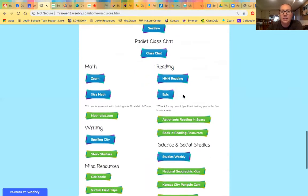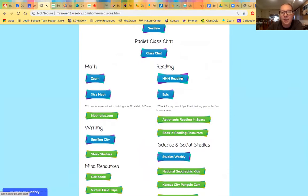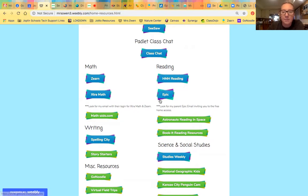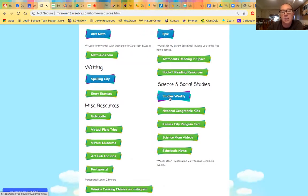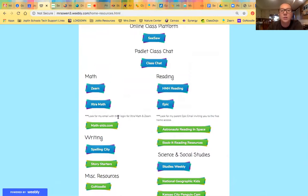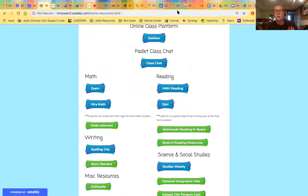Down here is all the computer tech stuff: Zern, Extra Math, HMH — the website they use for their book at school — so they can get on there and read a story and take a quiz. Epic for listening to reading. Social Studies Weekly and Science Weekly for third grade topics, and Spelling City to practice this week's spelling words. I have all those extra resources on there, but just to start, I would start with Seesaw for this week. Keep it simple, take it one thing at a time. Remember that this is not like actual school, and honestly it's not like actual homeschooling.